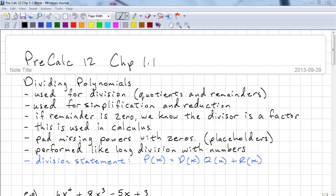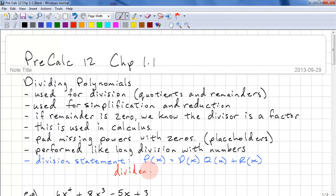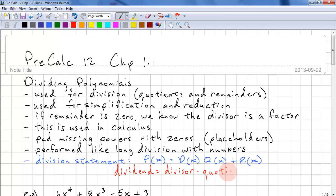The important thing to remember when dividing polynomials is to pad missing powers with zeros — we're going to use placeholders. You should recall that the division statement is: the dividend is equal to the divisor times the quotient plus the remainder.